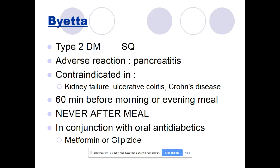Byetta, or exenatide, is given for type 2 diabetes. It is a subcutaneous medication given twice a day (BID), 60 minutes prior to meals. A major adverse reaction is acute pancreatitis. It is contraindicated in kidney failure — note that most of these medications are contraindicated in kidney failure. Also contraindicated in ulcerative colitis and Crohn's disease. Never give it after a meal. It can cause low blood sugar and is usually given in conjunction with oral diabetics such as metformin or glipizide.